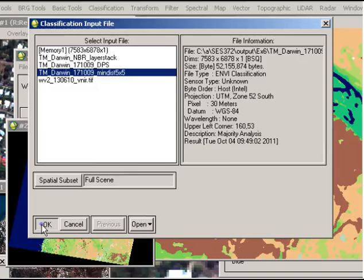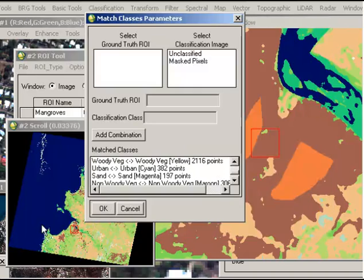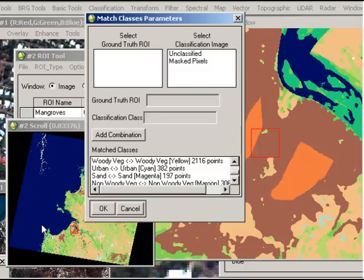Because we've spelled the region of interest names the exact same way as the original classification, they automatically pair up. You can see woody vegetation to woody vegetation, urban to urban, etc. If there's any classes that are in your regions of interest used for accuracy assessment, or that are in the classification but not in the region of interest, they'll appear up the top here, and you'll need to see if you want to match them.